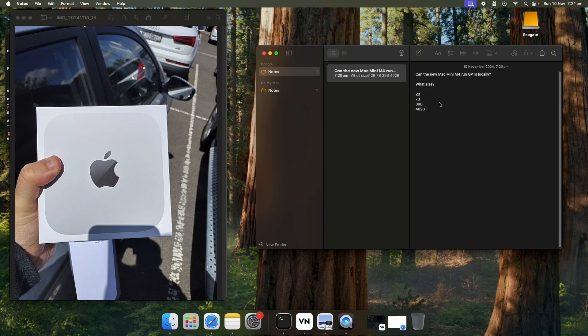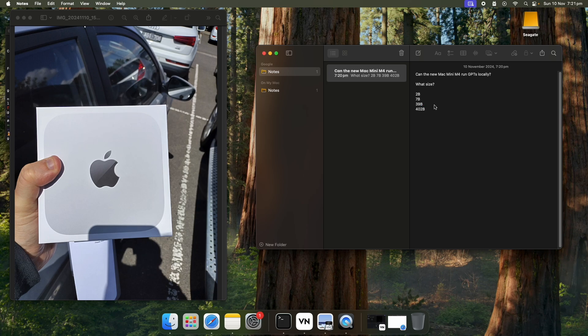So long story short, it can run up to 7 gigs. I managed to get to the 39 gig running but it was painfully slow. But yeah, let's get to the video.